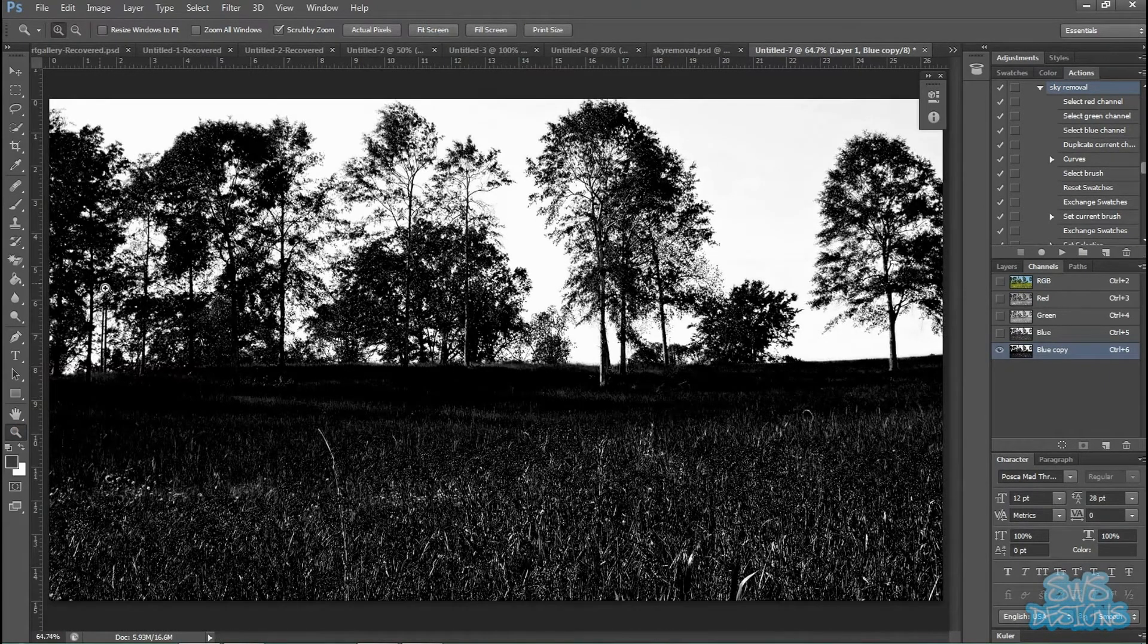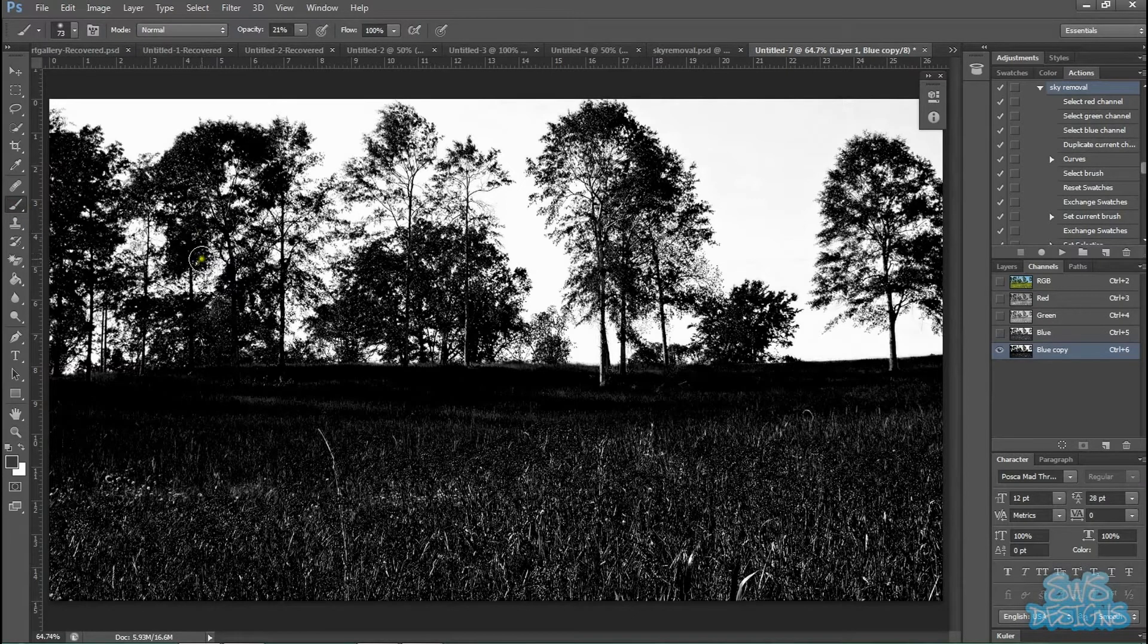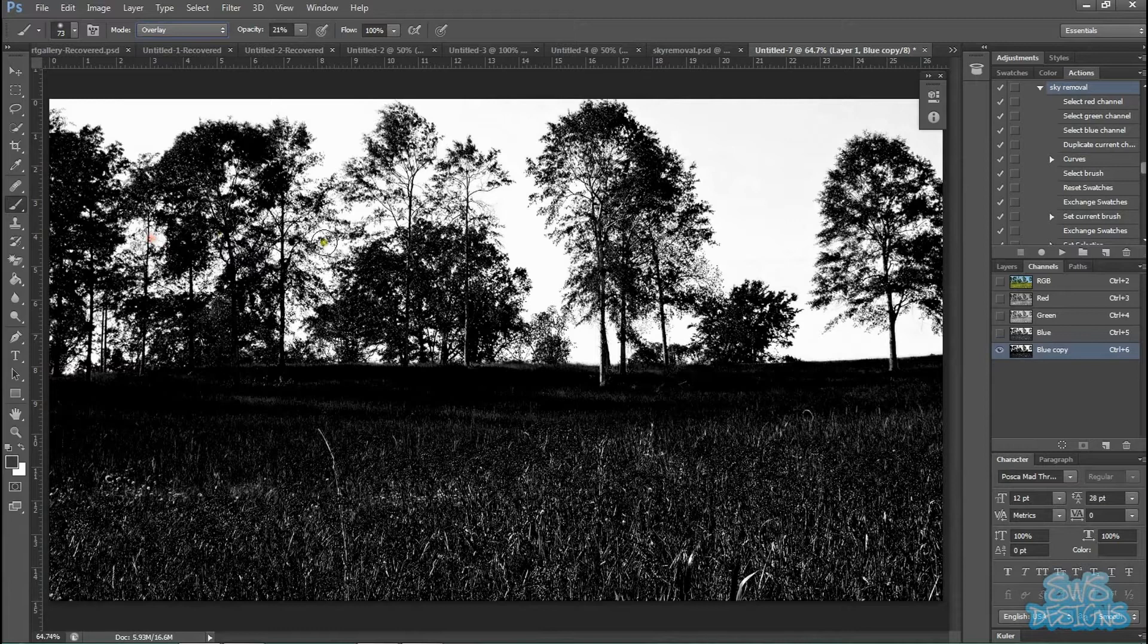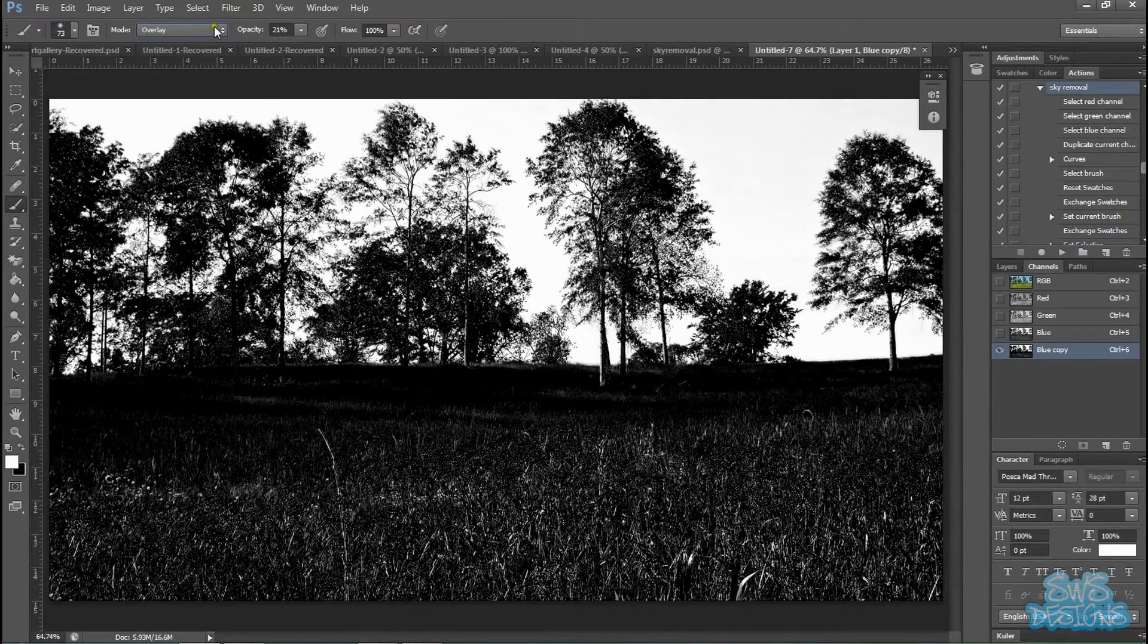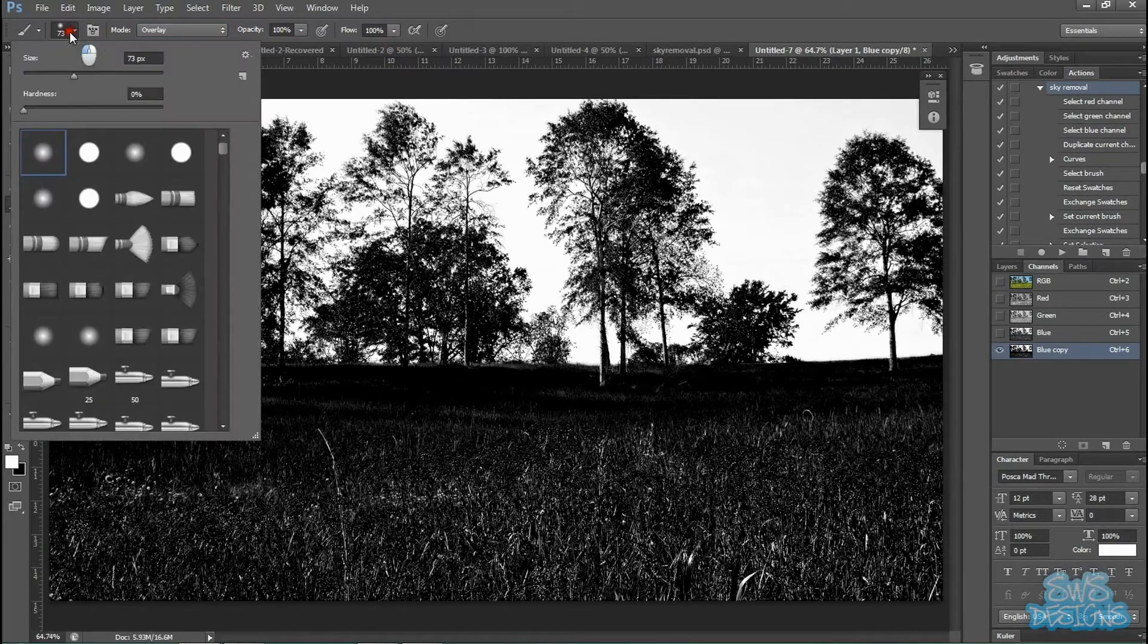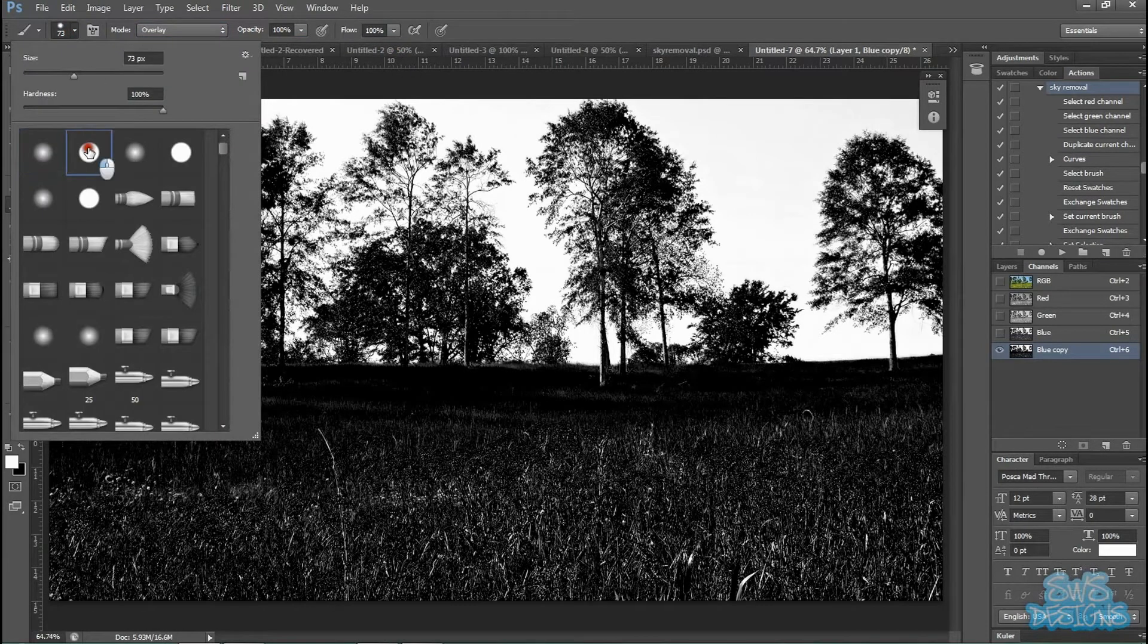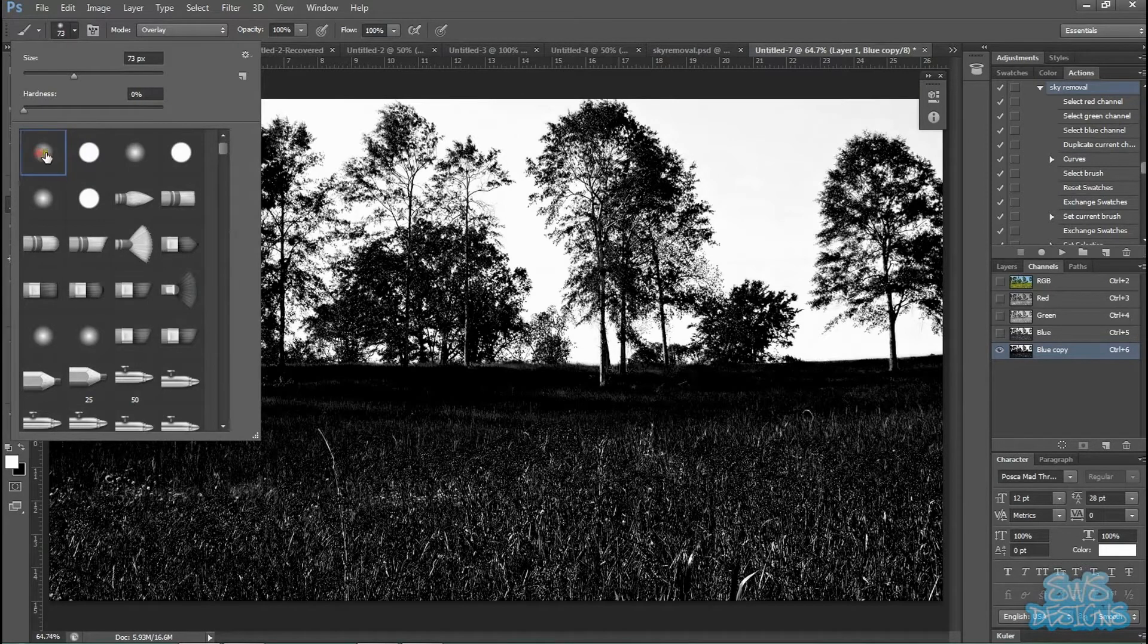And now I'm going to take the paint brush and set it to overlay. And make sure you have black and white selected as your background and foreground colors. And first we're going to take white. Make sure it's on overlay and the opacity is at 100%. Also make sure your brush is on a solid brush with a hardness of 100%. Not one of these soft brushes.